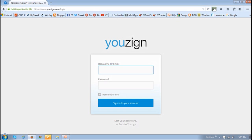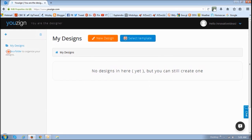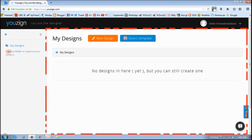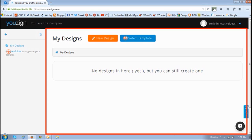When you first log into your YouZign account, you will see a blank My Designs section, and in this left side panel sidebar, you can create separate folders to organize your designs. Once you've created the designs, you will see them in this section.